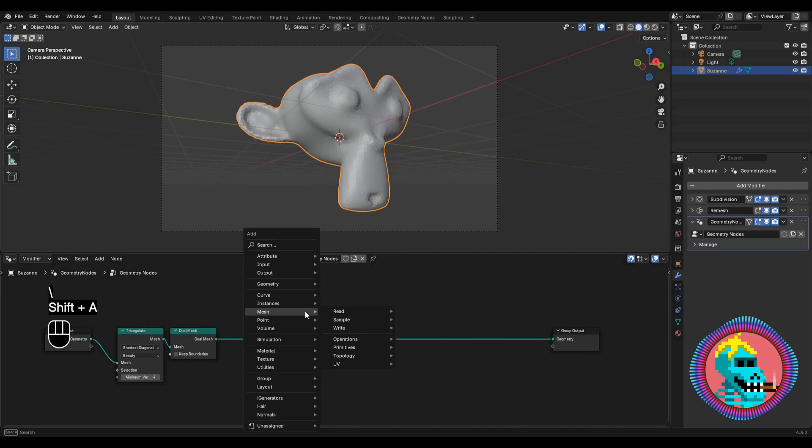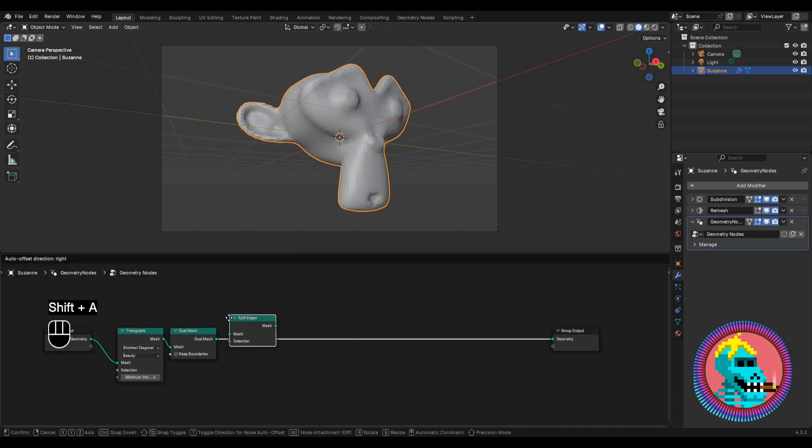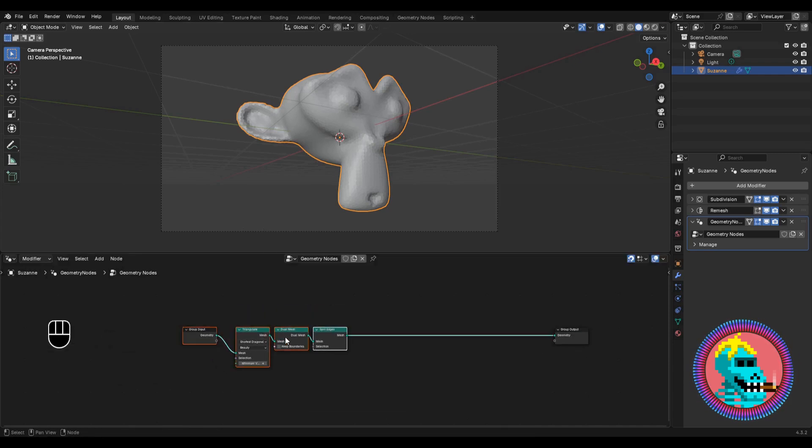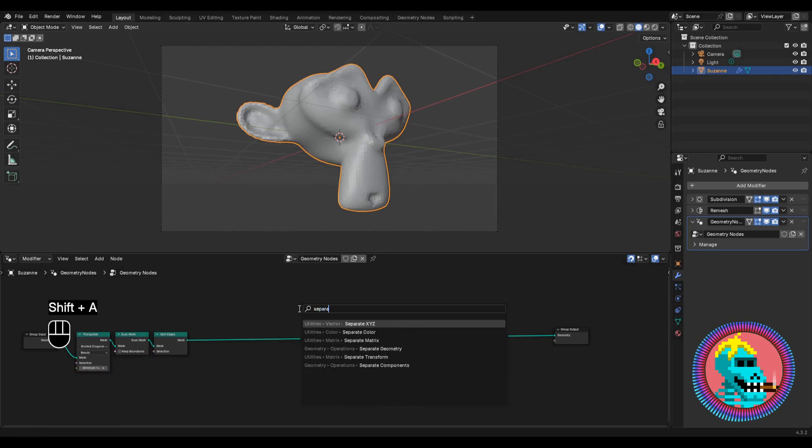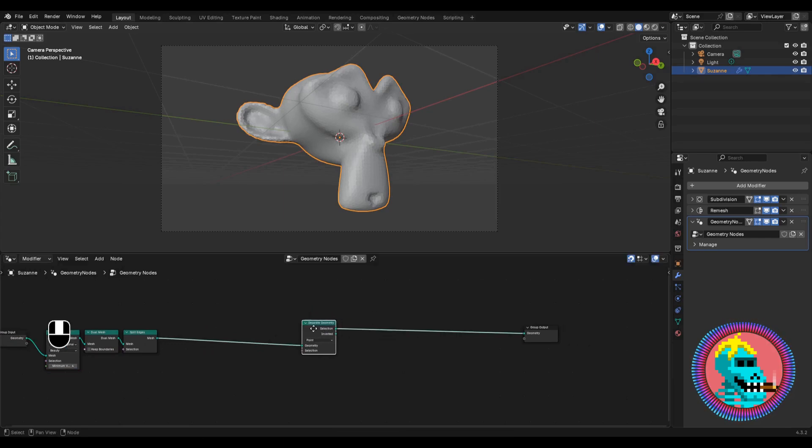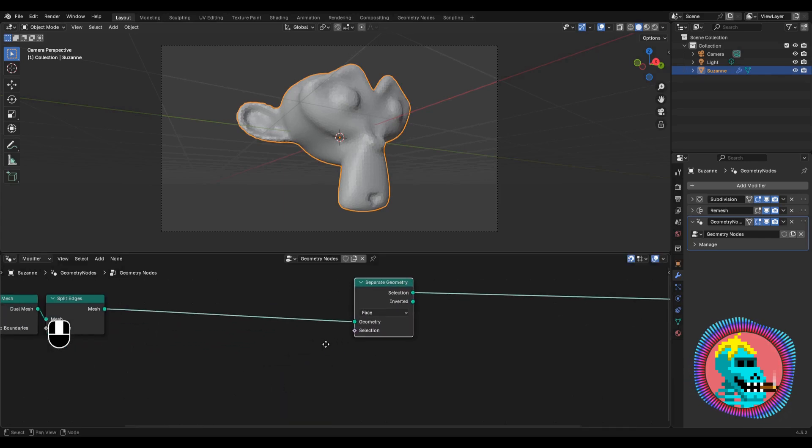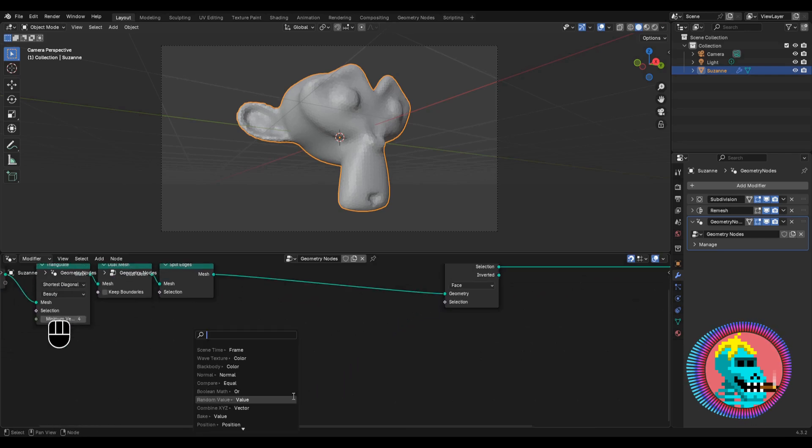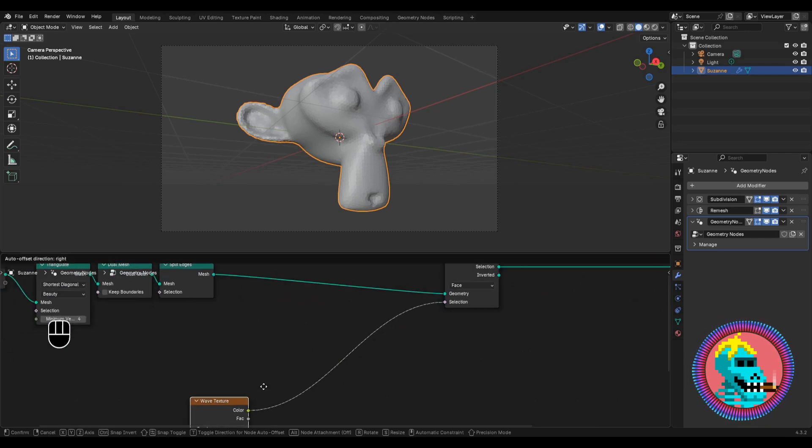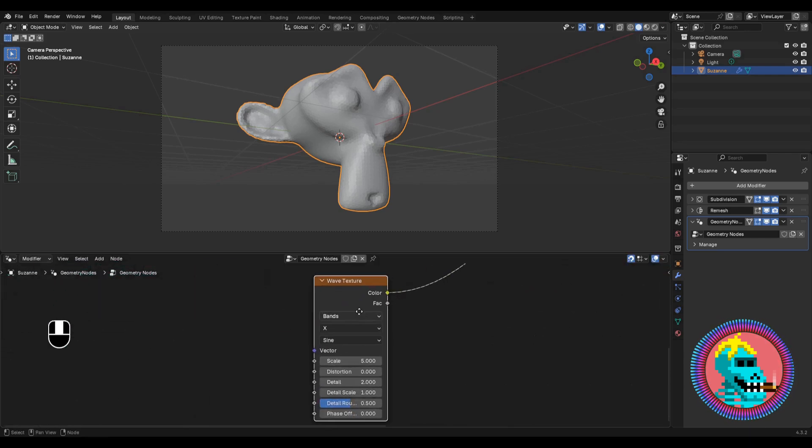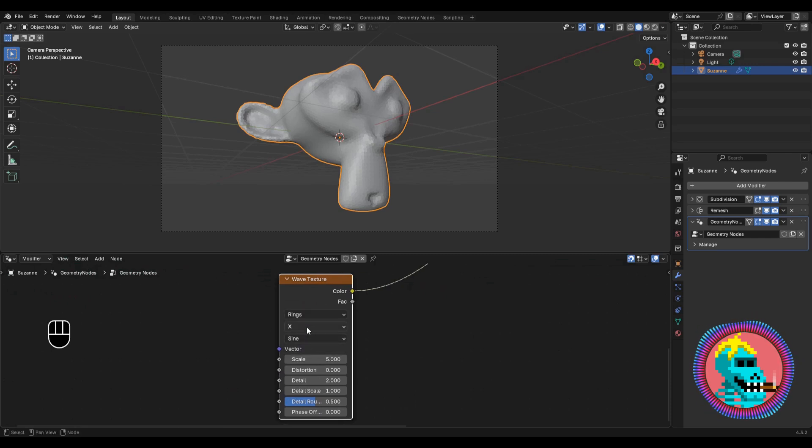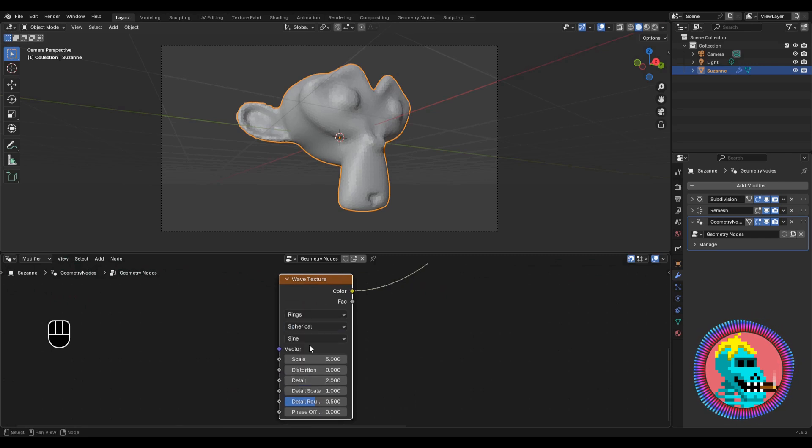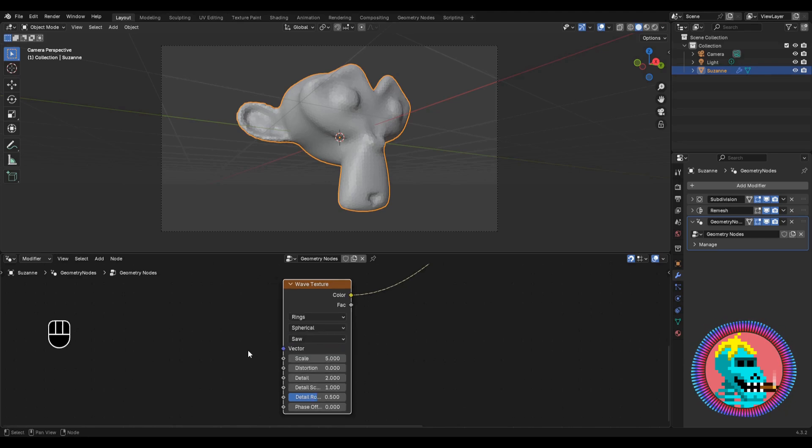Let's add a Split Edges node and a separate geometry node. Here we enable the face domain and for the selection connect to wave texture, color parameter. Let's switch wave type to rings and select spherical direction. Also select the saw profile.